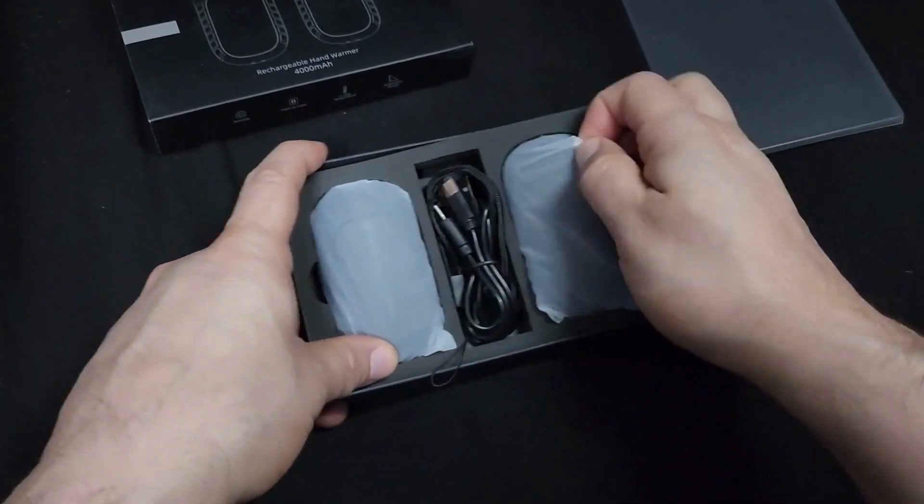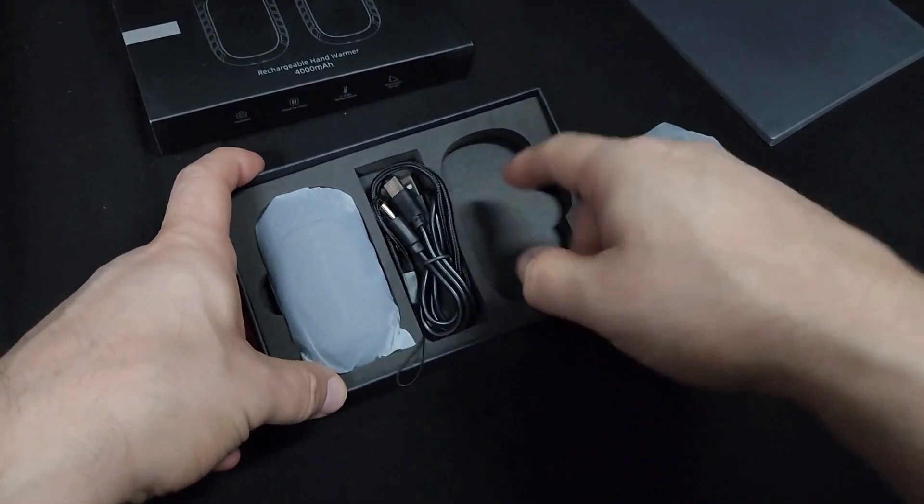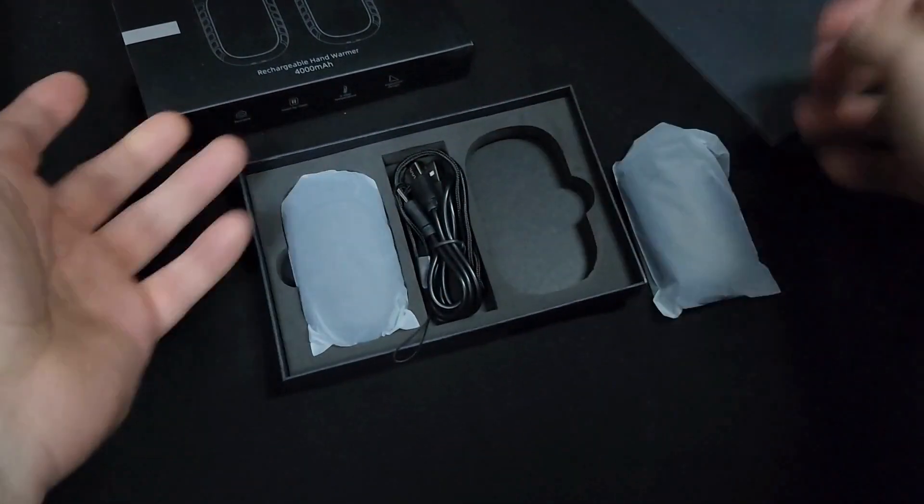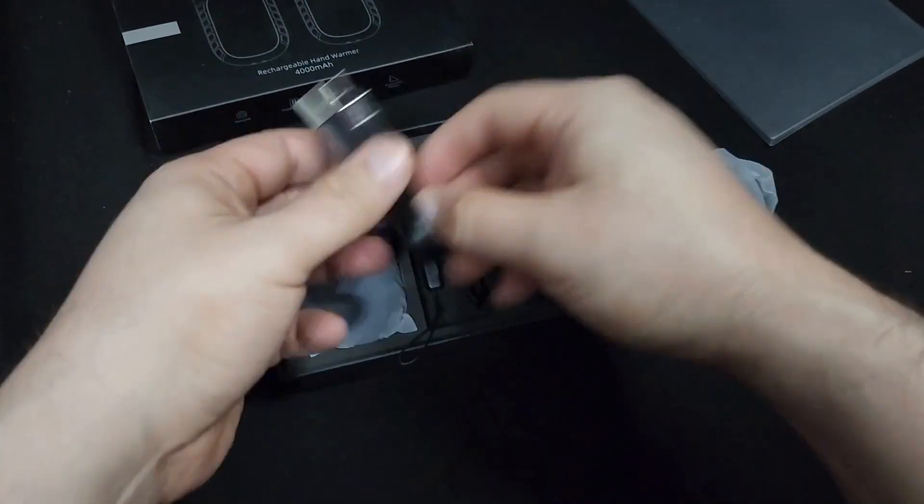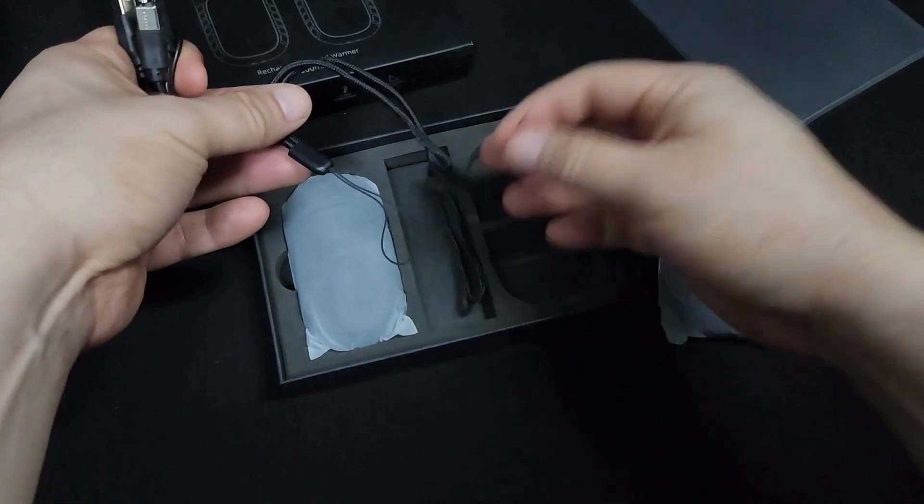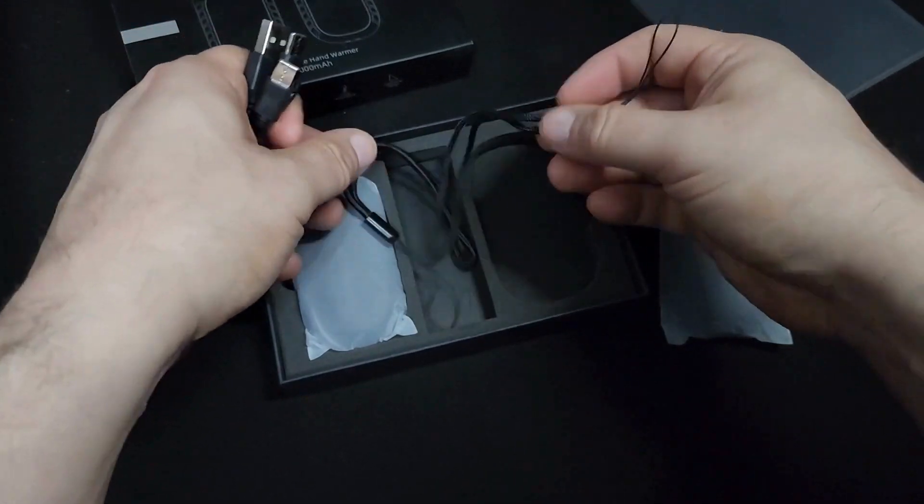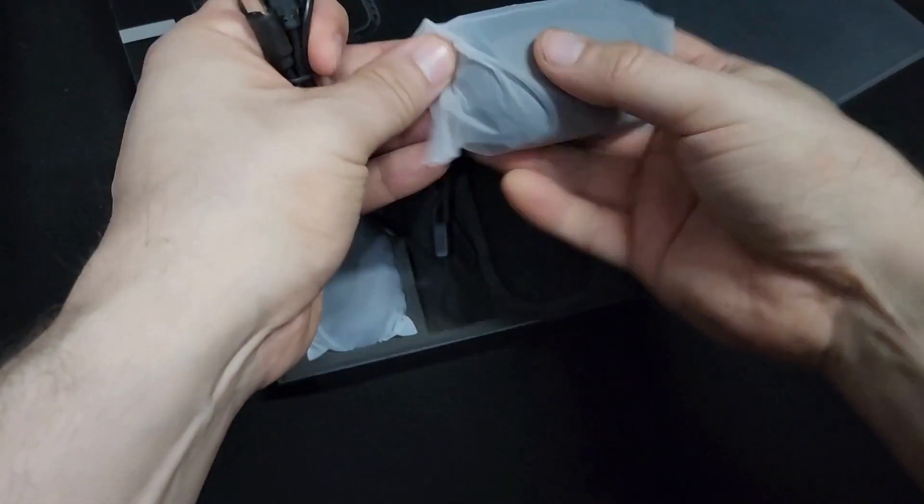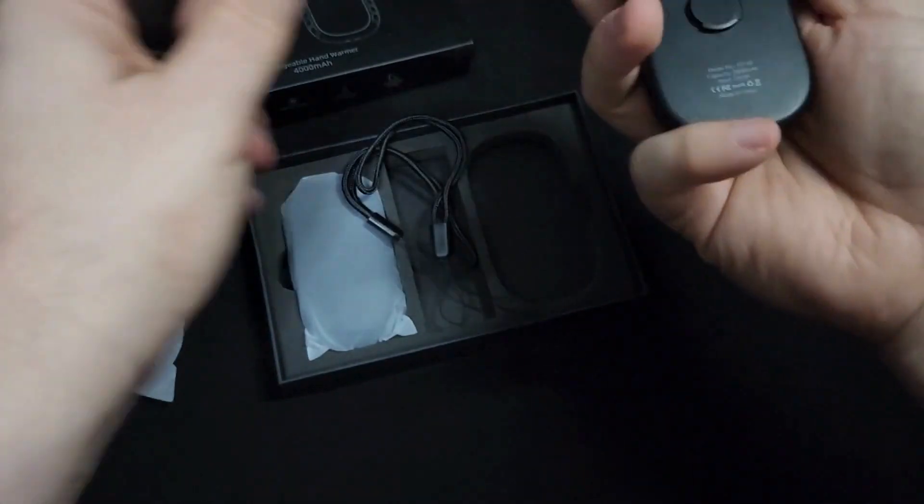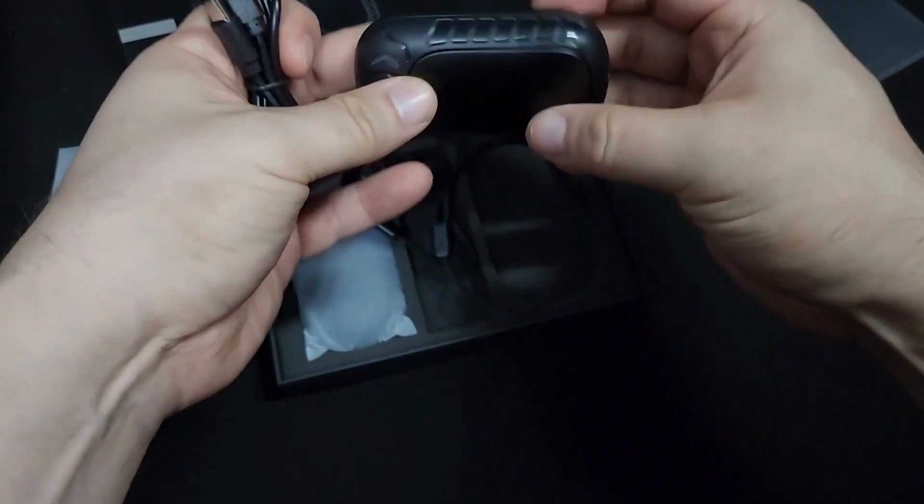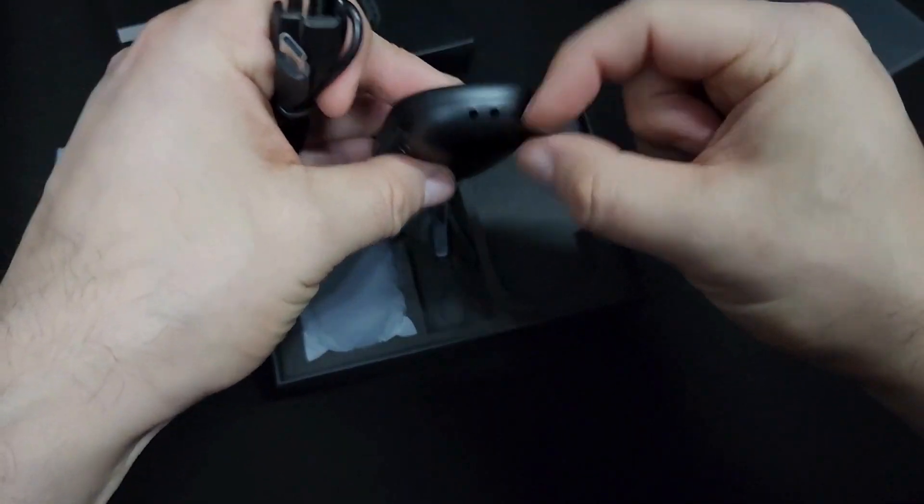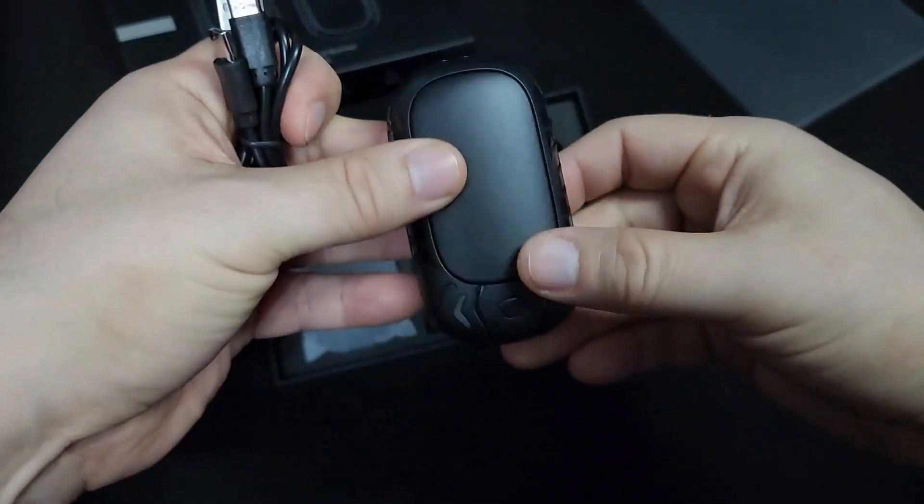I like the box. This is foam protected. They're both the same, I'm not going to take out the other one. But you get two lanyards, you know if you want to hook it up to your wrist so it doesn't fall.